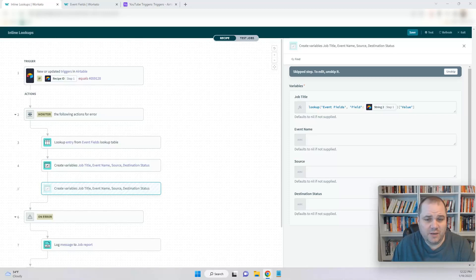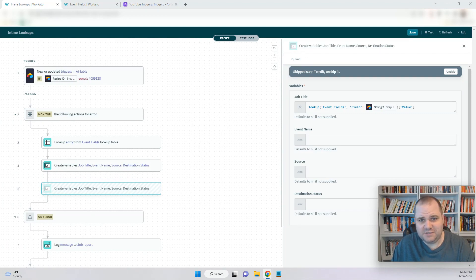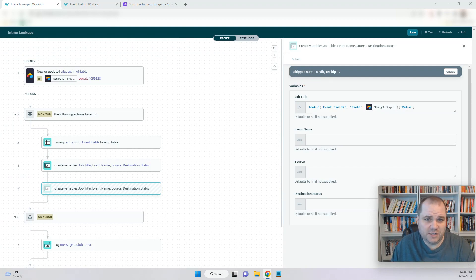Hey there. In this video, I'm going to show you how to use the lookup table formula in Workado. This can make recipes much more efficient by removing the additional step of actually using the lookup table itself. I can show you how to do it just in the field that you want to get the value for. I'm also going to show you how to match multiple fields to get an exact value when there might be multiple fields that would match a criteria.